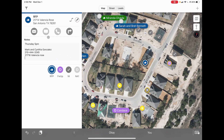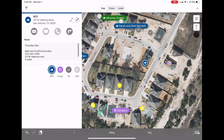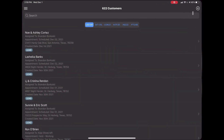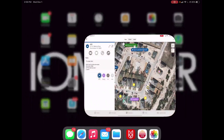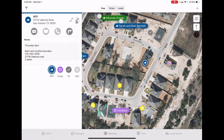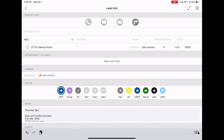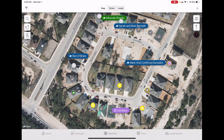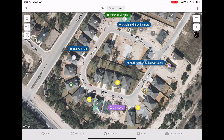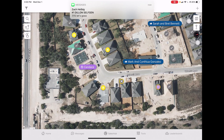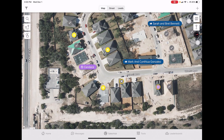Ask how long they've been in the home - those are just rapport-building questions. After that you have all the info you need to enter the customer in Sunsetter - watch the Sunsetter video for more details. To display the customer name on the map, click the pencil icon, enter first name 'Mark and Cynthia' and last name 'Gonzalez.' Now on the map it shows their name, so when you knock their neighbor you can say 'I just finished talking to Mark and Cynthia' for a warm introduction.